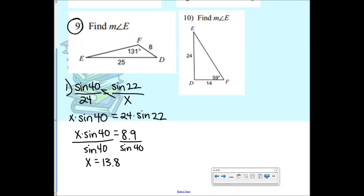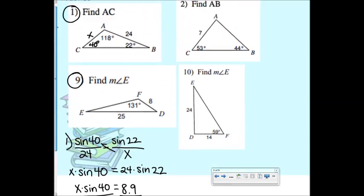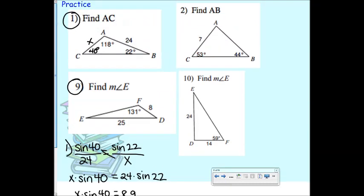That's the side. We did not have to use the inverse because we were looking for a side, not an angle. You only use inverse sine when looking for an angle — like in number 9 where you'd end up with sine E over 8. Now do any two of the remaining problems — 2, 9, or 10 — at your boards.